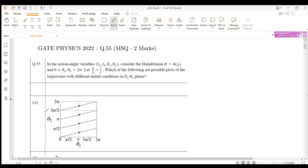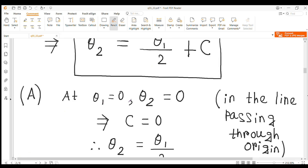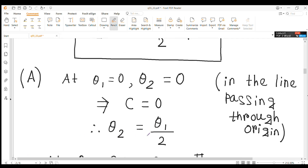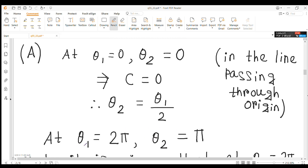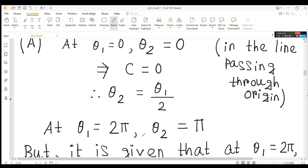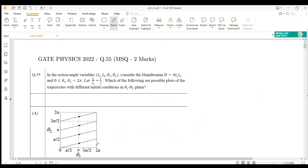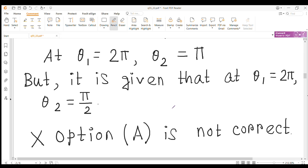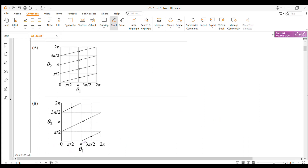In option A, for the line shown, at θ₁ = 2π, θ₂ = π/2. However, from our equation θ₂ = θ₁/2 + C this is inconsistent with the trajectory shown. So option A is not correct.